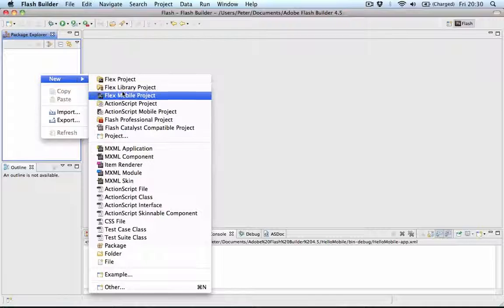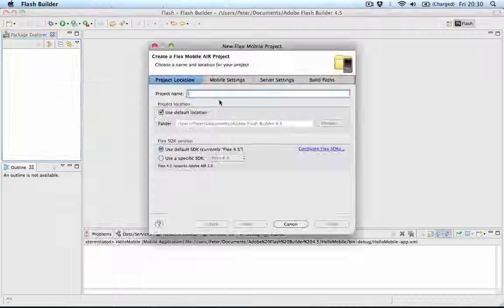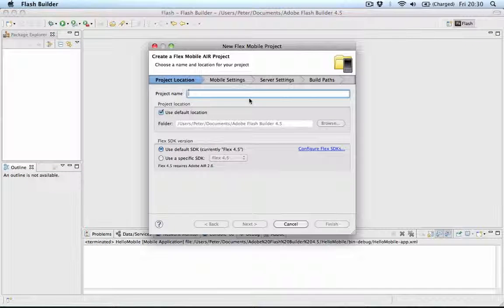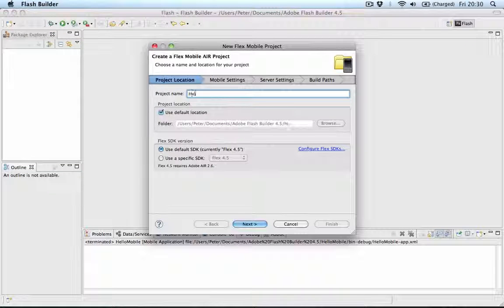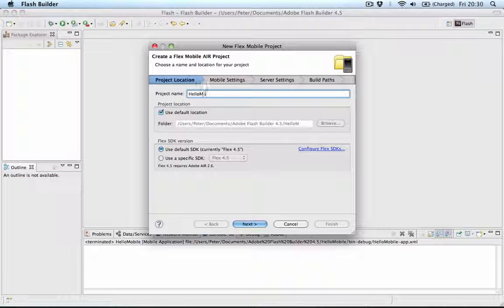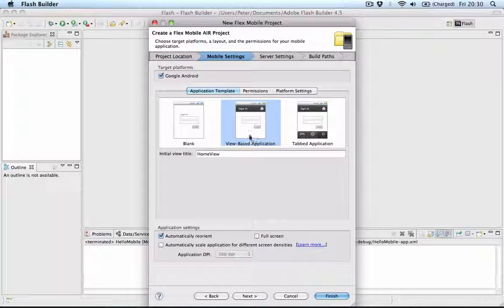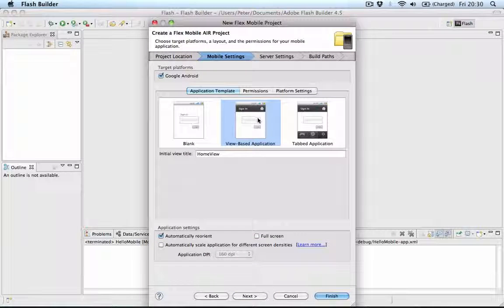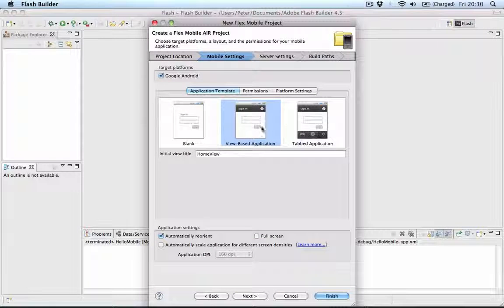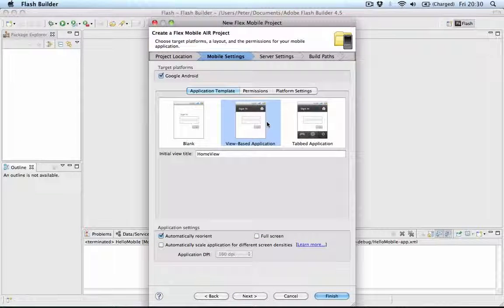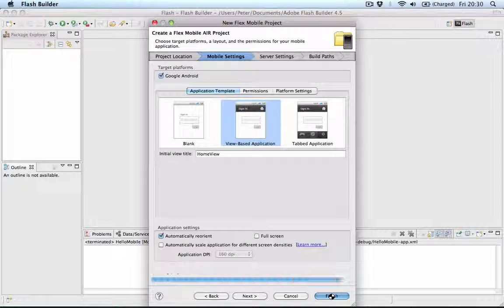Let's right click, New Flex Mobile Project. I'll create a new project called Hello Mobile. Click Next. I'll choose one of the templates, in this case View Based Application, and click Finish.